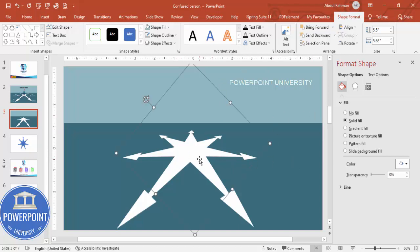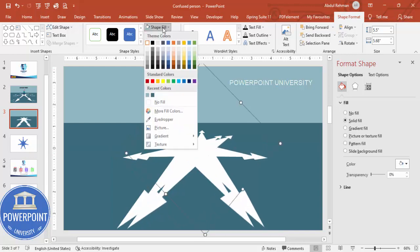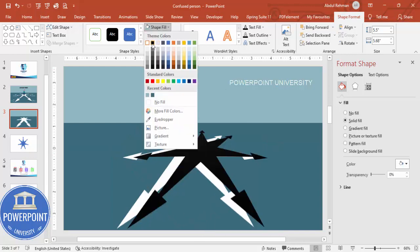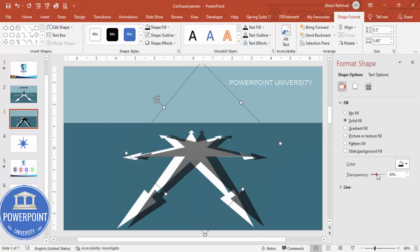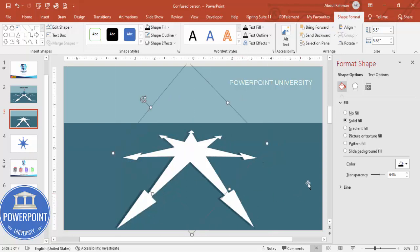If you want to add a shadow effect, duplicate the shape, make it black, increase the transparency, send it to back, and align it properly beneath the main shape to simulate a shadow.